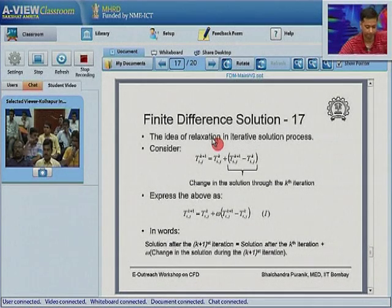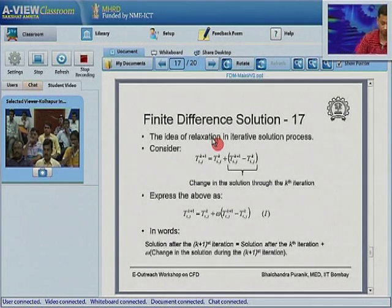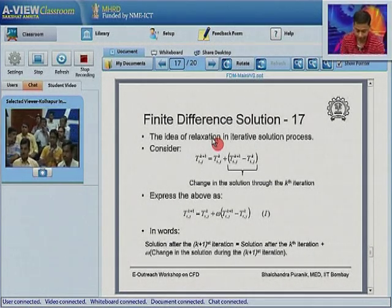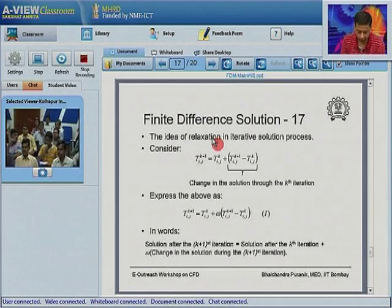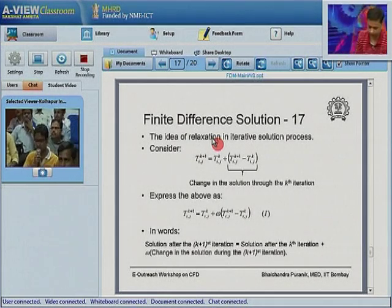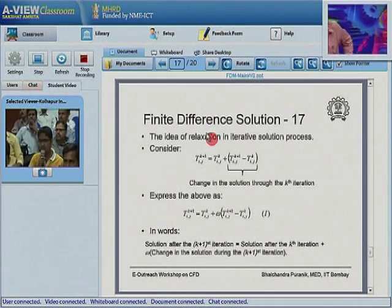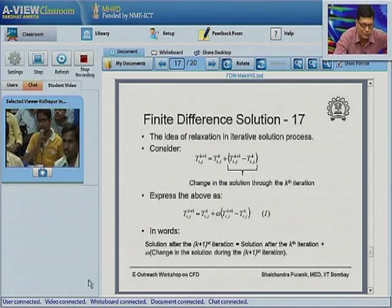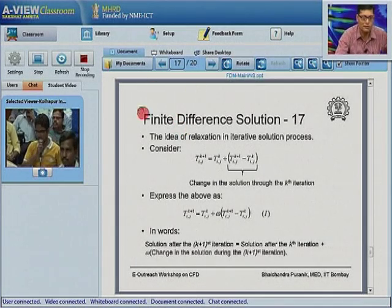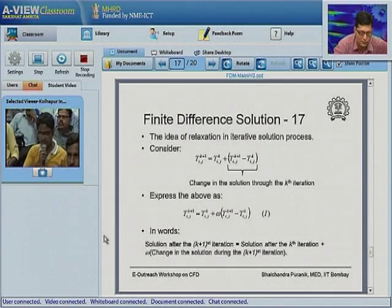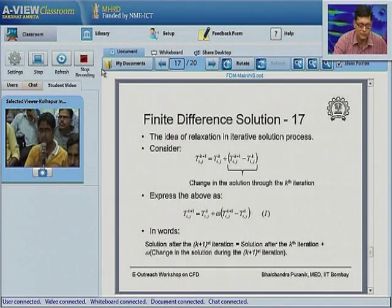There is another question for Professor Sharma on topic number 2, slide number 29: what does the stability requirement exactly mean to us?